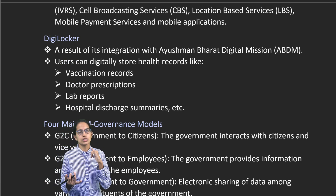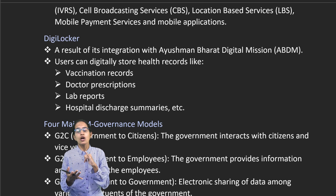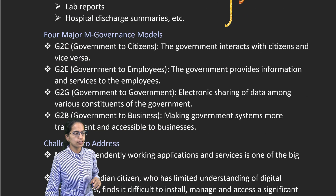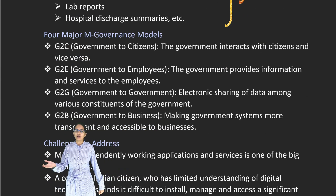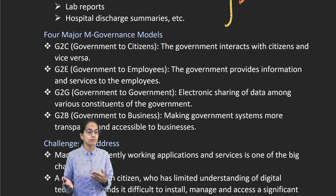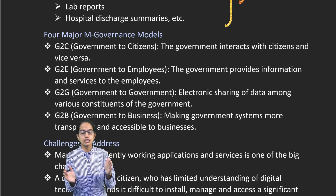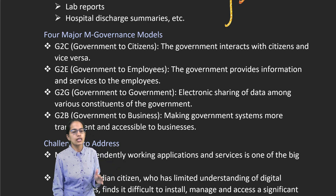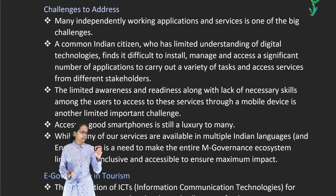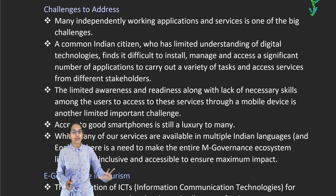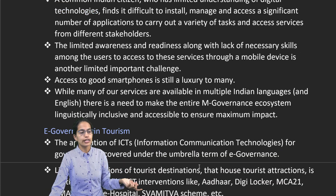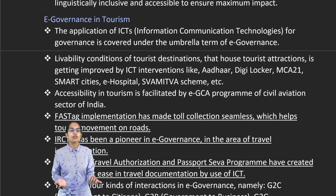DigiLocker is where you can have all records stored at one place — it can be your doctor's prescription, driving license, vaccination reports, hospital information, all things related to health under Ayushman Bharat digital record, and other things like educational mark sheets. There are four M-governance models: government to citizen, government to employee, government to government, and government to business. Challenges include smartphones not being accessible and affordable for everyone, limited awareness and readiness, and many not independently using them.